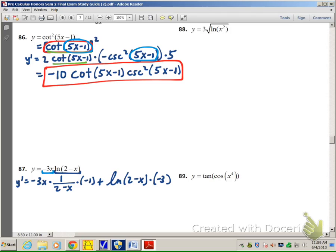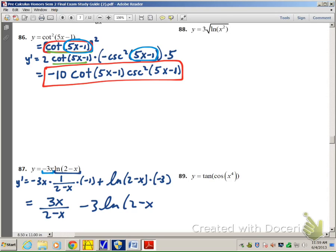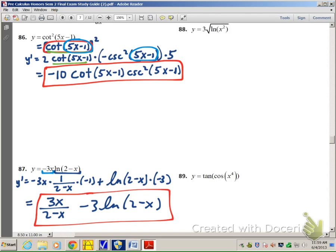Let's clean this up. Negative 1 times negative 3x gives 3x over (2 minus x), and then we have minus 3 times ln of (2 minus x). That's the final answer for number 87.